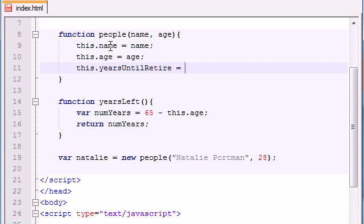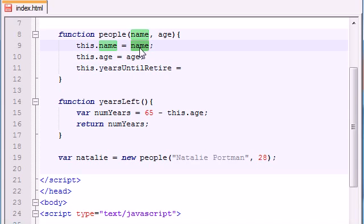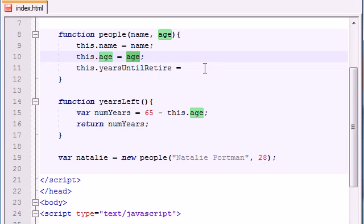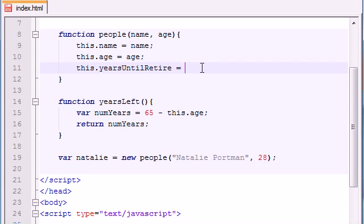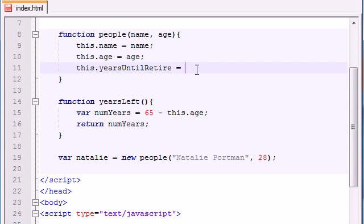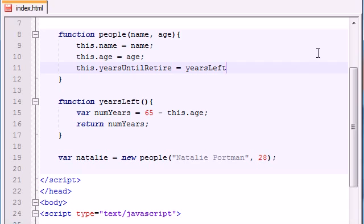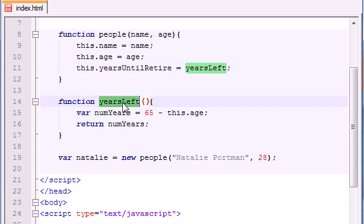So then, what you do is, you have three properties for your object. Every person in the world has a name, has an age, and has a certain amount of years until they can retire. Their name is whatever we give it, their age is whatever we give it, and the years until they retire, it has to make a calculation. What is that calculation going to be based off? It's going to be based off this function right here. So we don't set it equal to a number like 65 or anything like that. We set it equal to the name of this function.